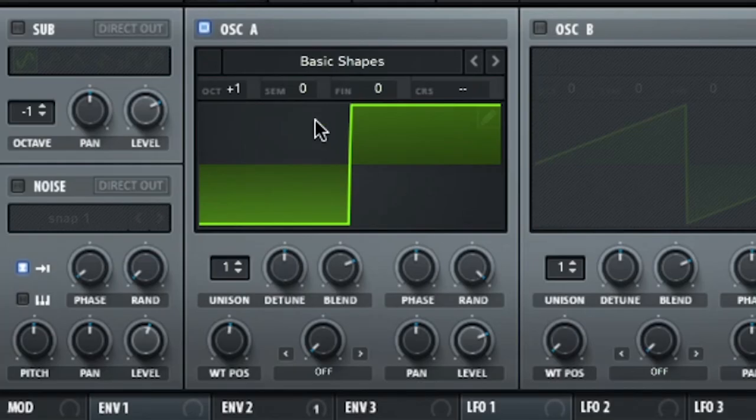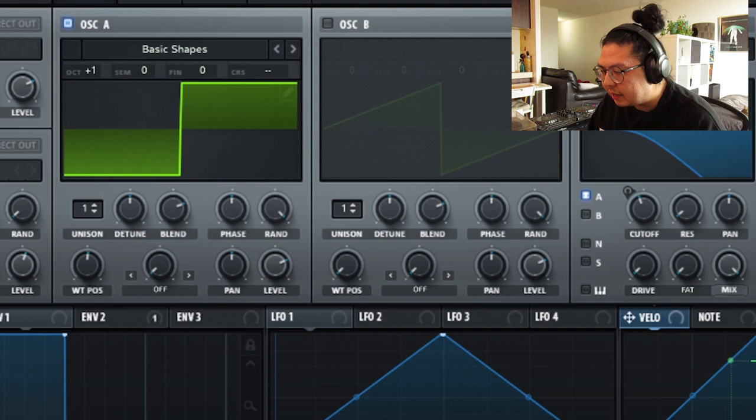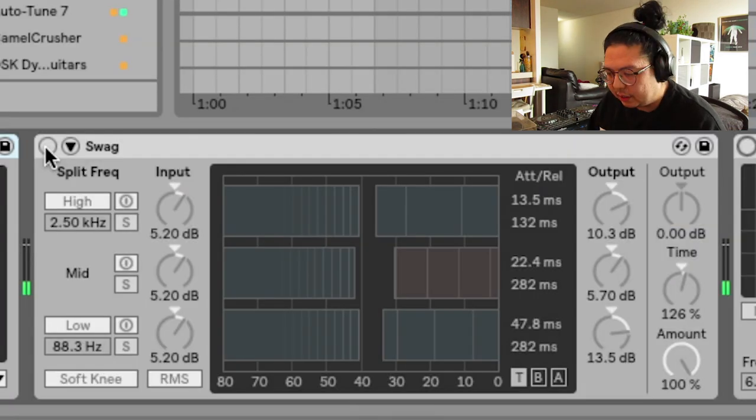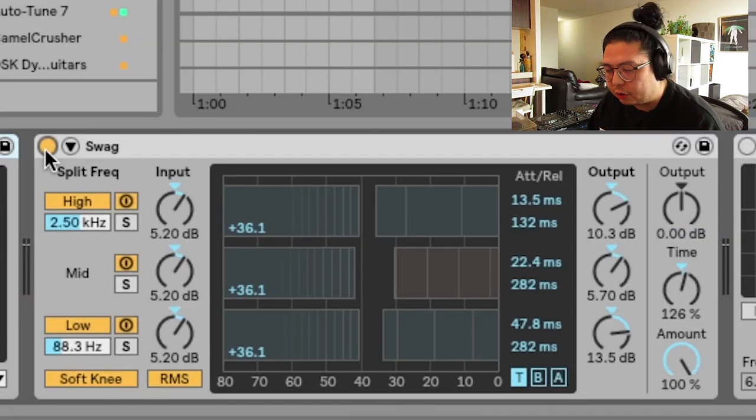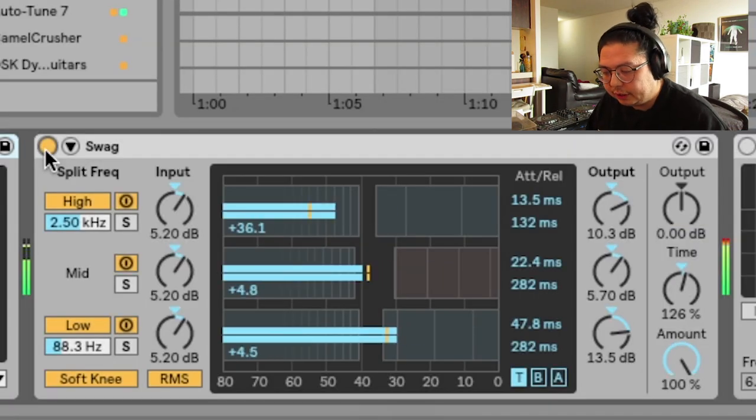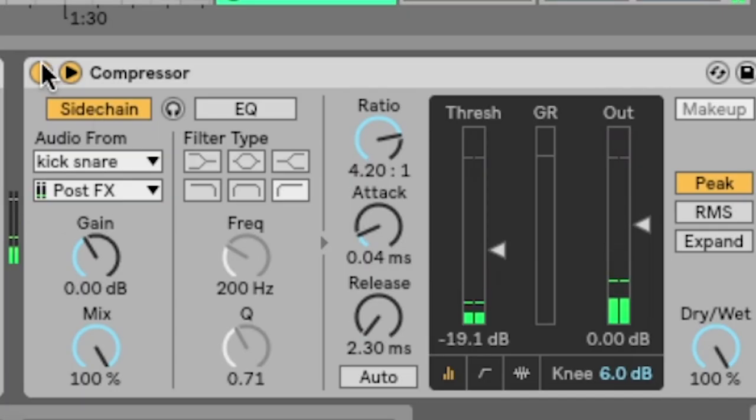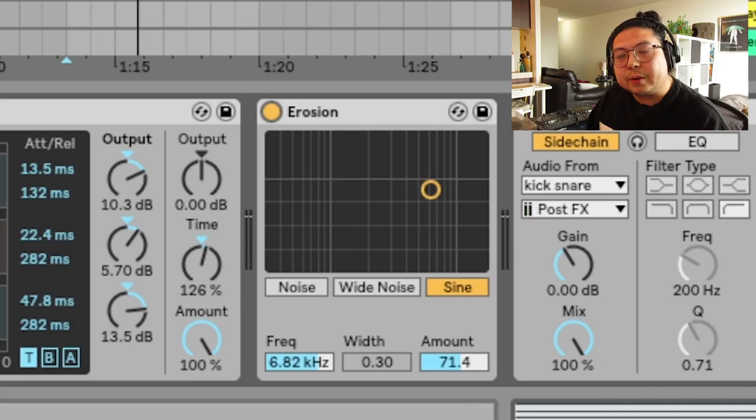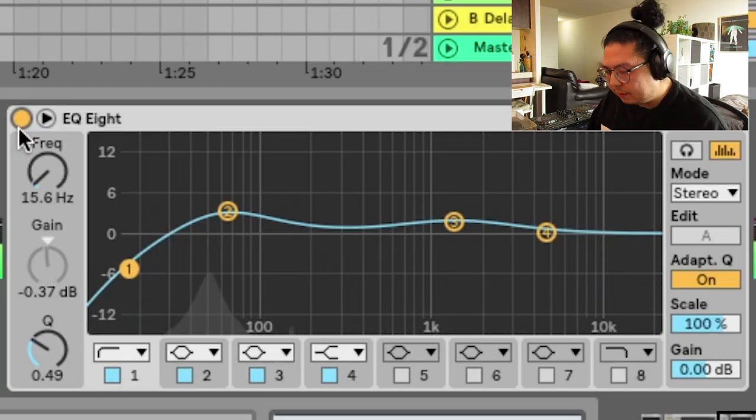This Super Saw is really nicely layered with the bass, which I have here. Just a square bass, that's all it is, and then a low pass filter on it. Then I put OTT on it once again to squash. Side chain to pump again, and then erosion just to add a bit more noise.